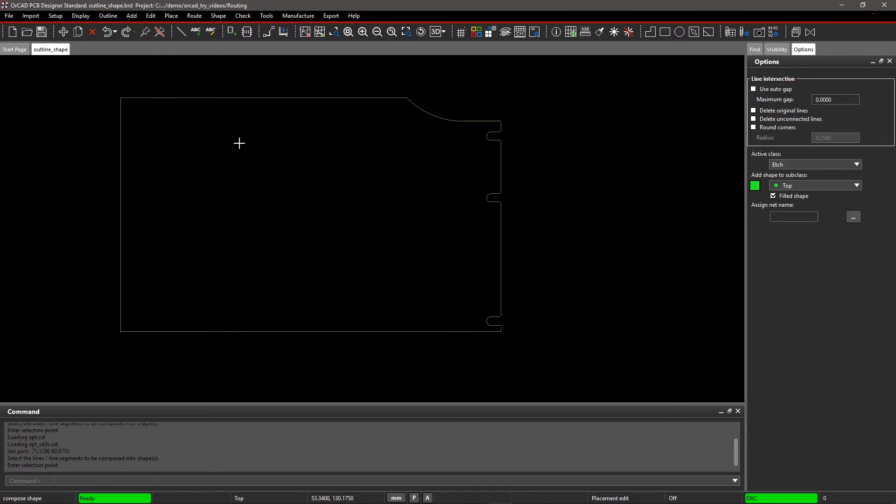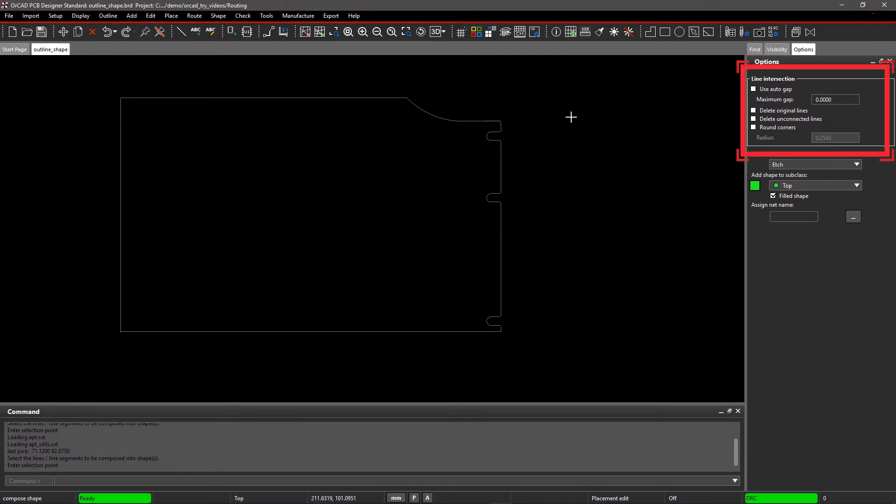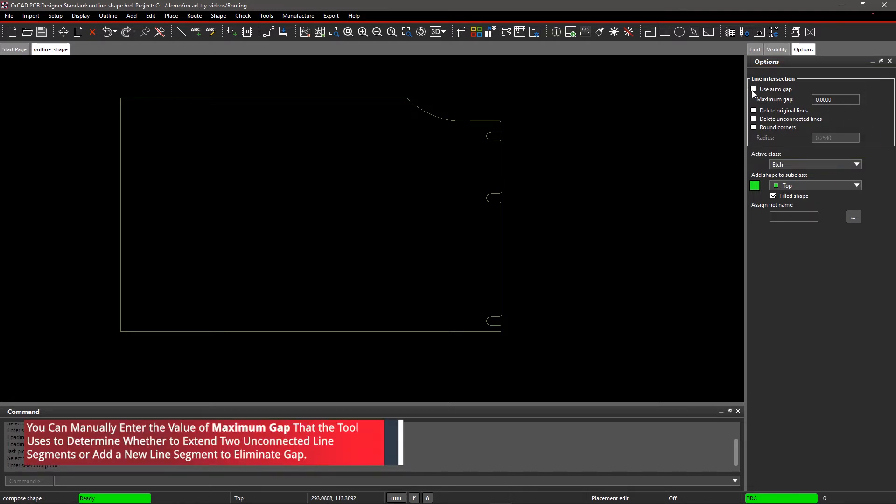The Options pane becomes active and displays shape editing choices. Within Line Intersection, you will see four options: Use Auto Gap, Delete Original Lines, Delete Unconnected Lines, and Round Corners.